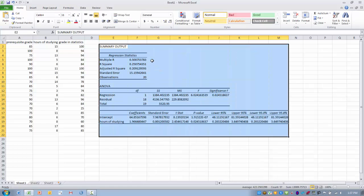Here is the output for this regression model. We're using hours of studying to develop a prediction model for grade in the statistics course. The r value for the relationship between these two variables is 0.50, and the r-squared value is 0.25. So about 25% of the variance in grade in statistics can be explained by the number of hours you study per week.